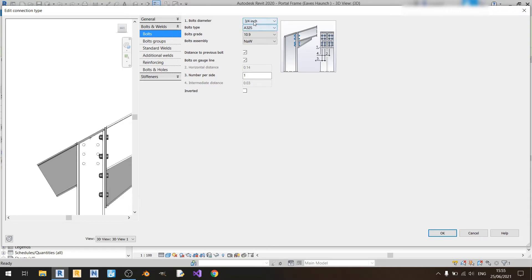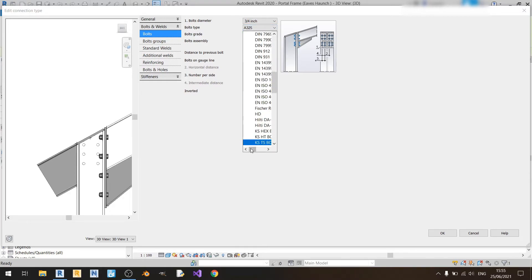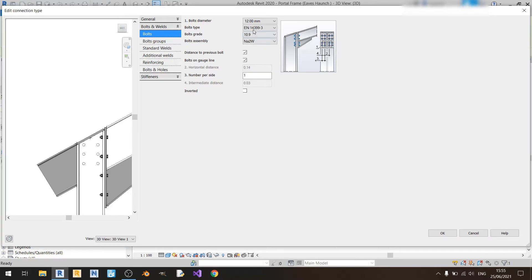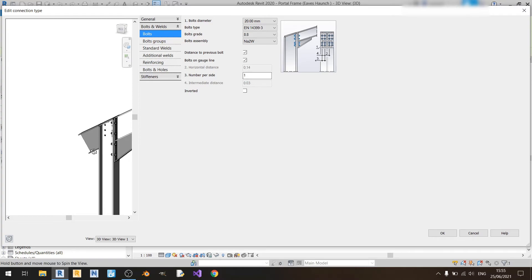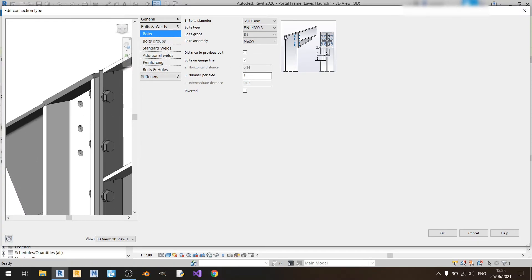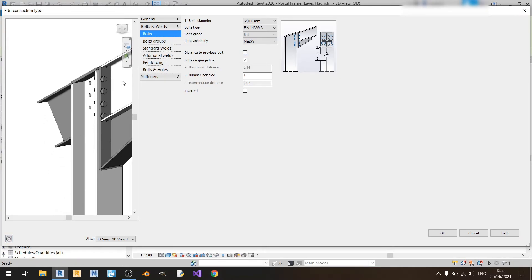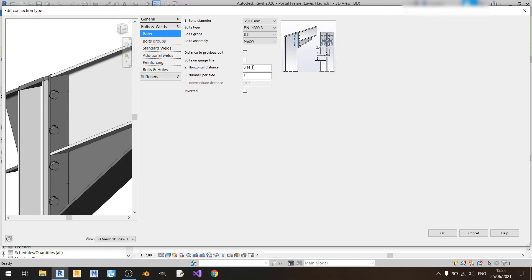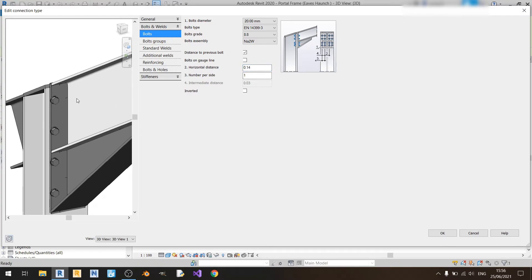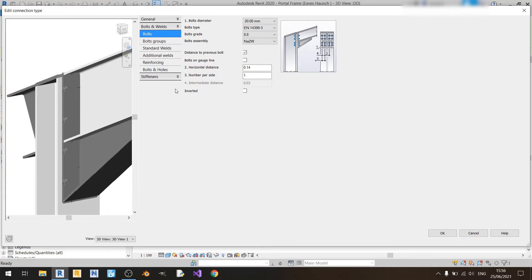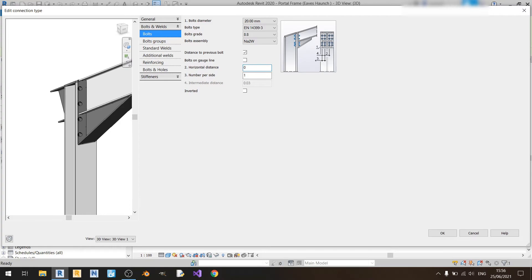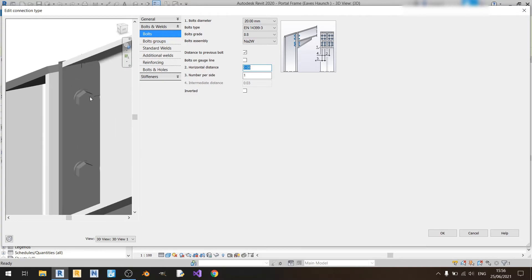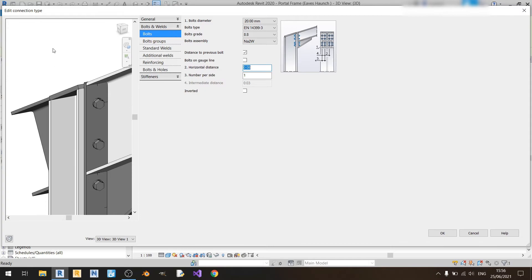Moving on to bolts: the diameter of my bolt will be in millimeters, so I need to change to a Eurocode standard. I'll choose EN14399-3 for hexagon bolts that are pre-loaded, and I'll choose a 20 millimeter bolt with a grade of 8.8. Distance to the previous bolt affects the vertical spacing — I'll keep that as is. If you uncheck bolts on gauge line you can change where you want to place your bolts. I'll uncheck bolts on gauge line and set it to about 0.08 so there's some spacing between the edge of the end plate and the bolt.